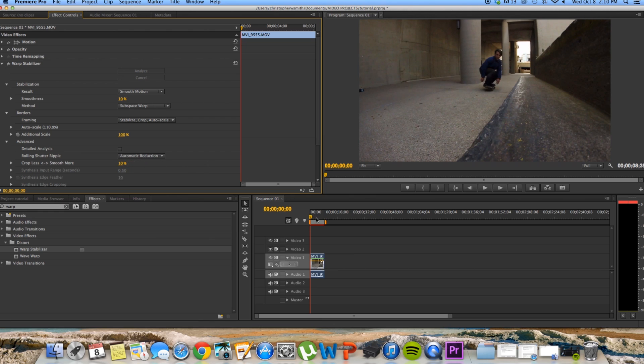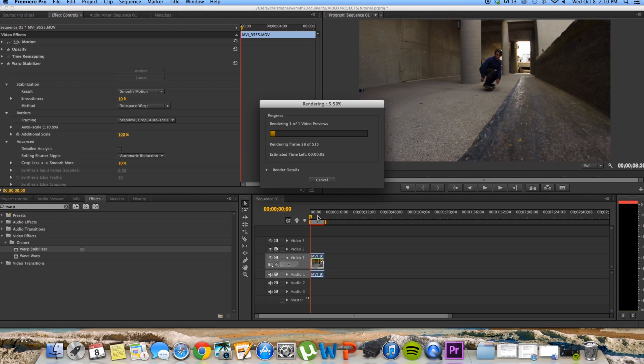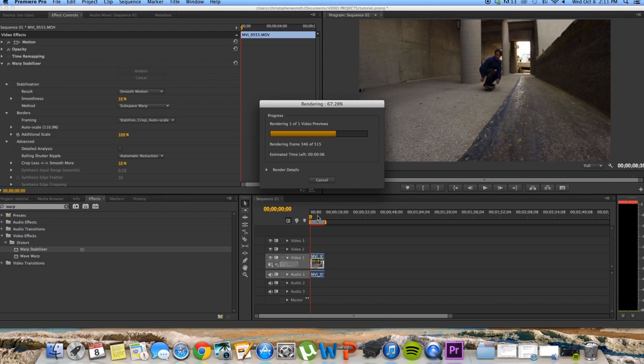So that way it doesn't do so much of a zoomy, weird, unrealistic sort of thing. I'm also going to render this so you can see it when it's not as choppy. Let's wait for this to render here.